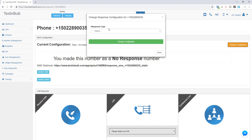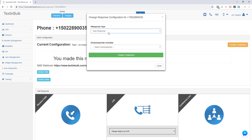The next configuration is auto response. In order to have an auto response configuration available, you need to have first created an auto responder from the auto responder tab. If you haven't done that and don't know how, you can always watch the training video on auto responders and how to create one.